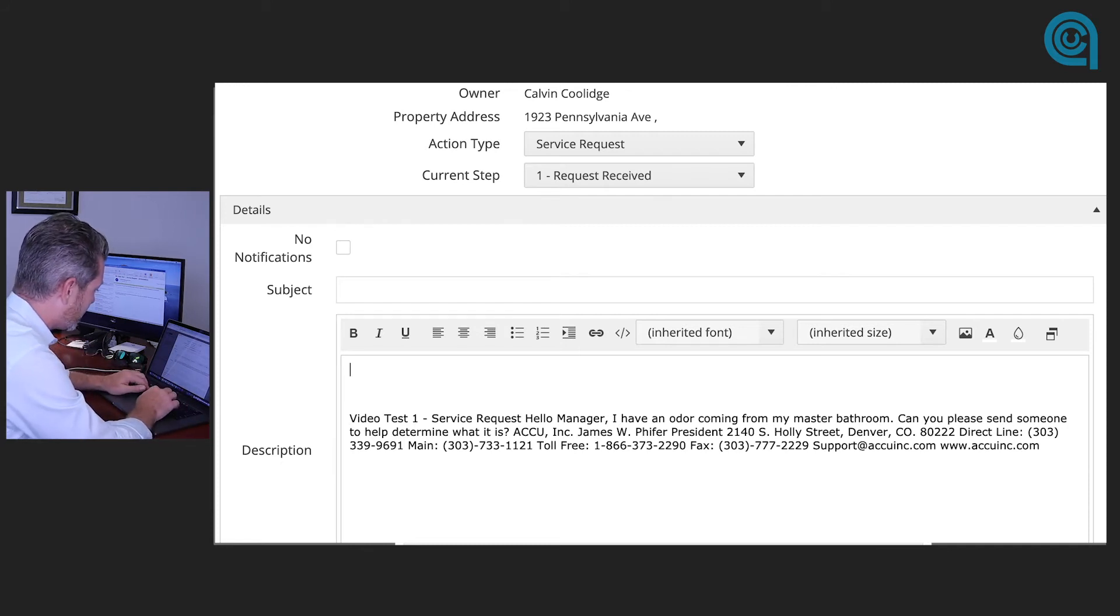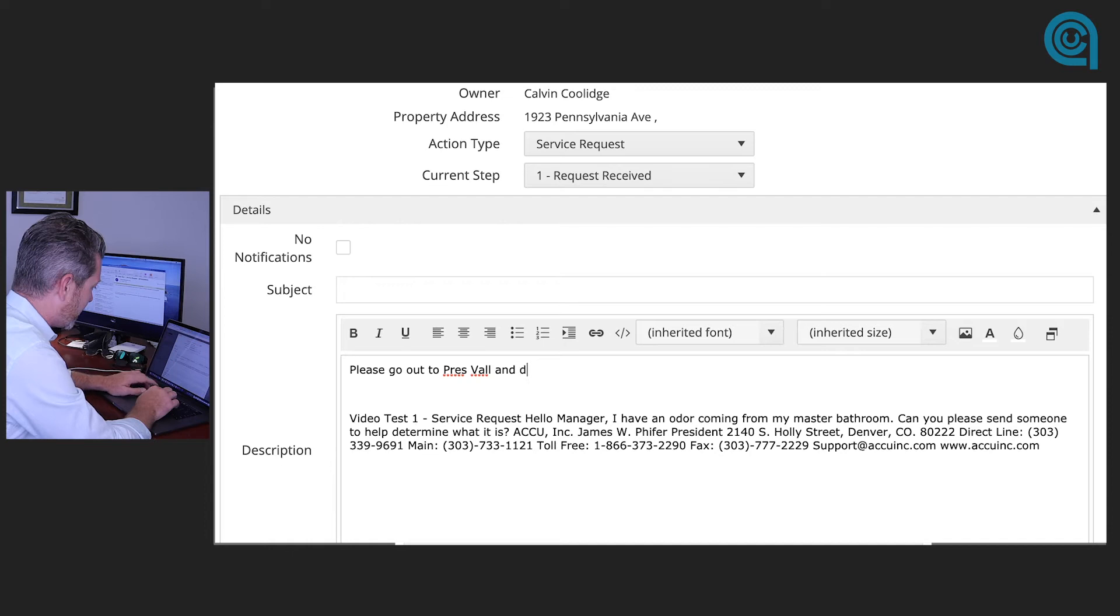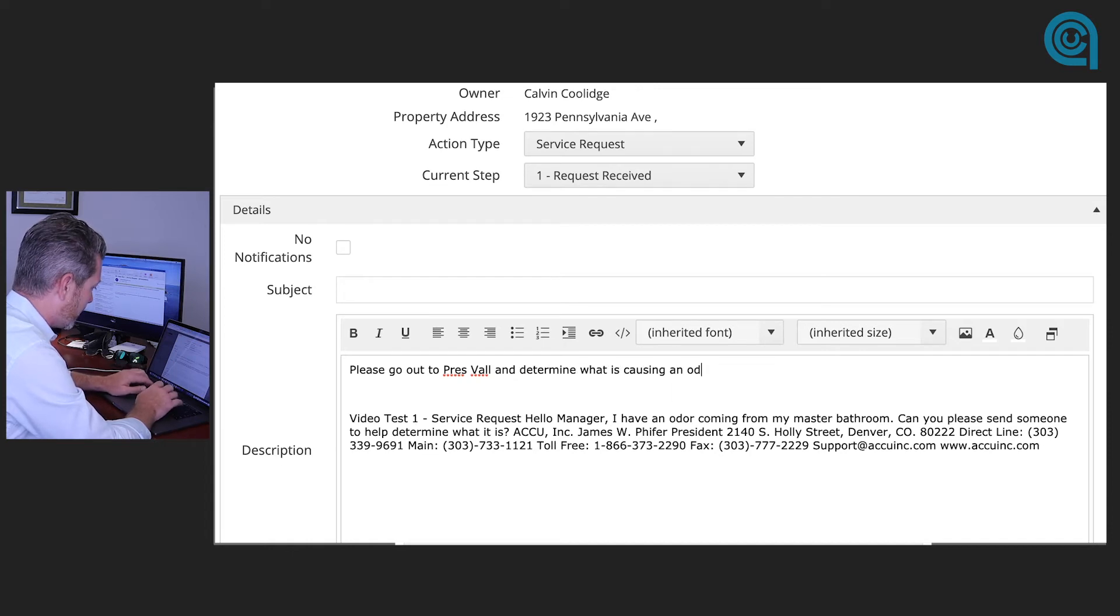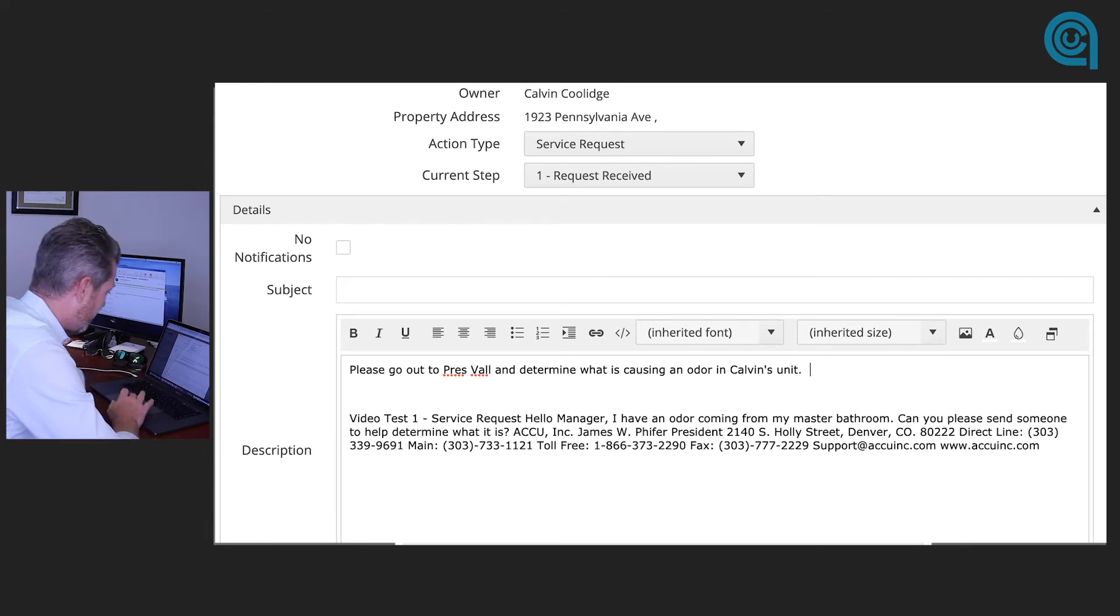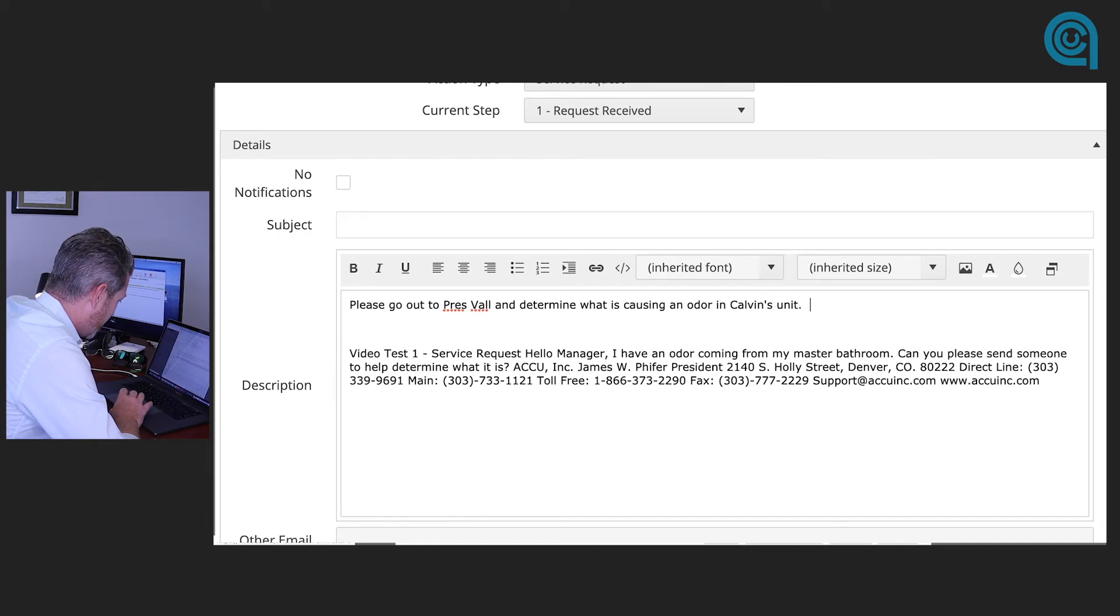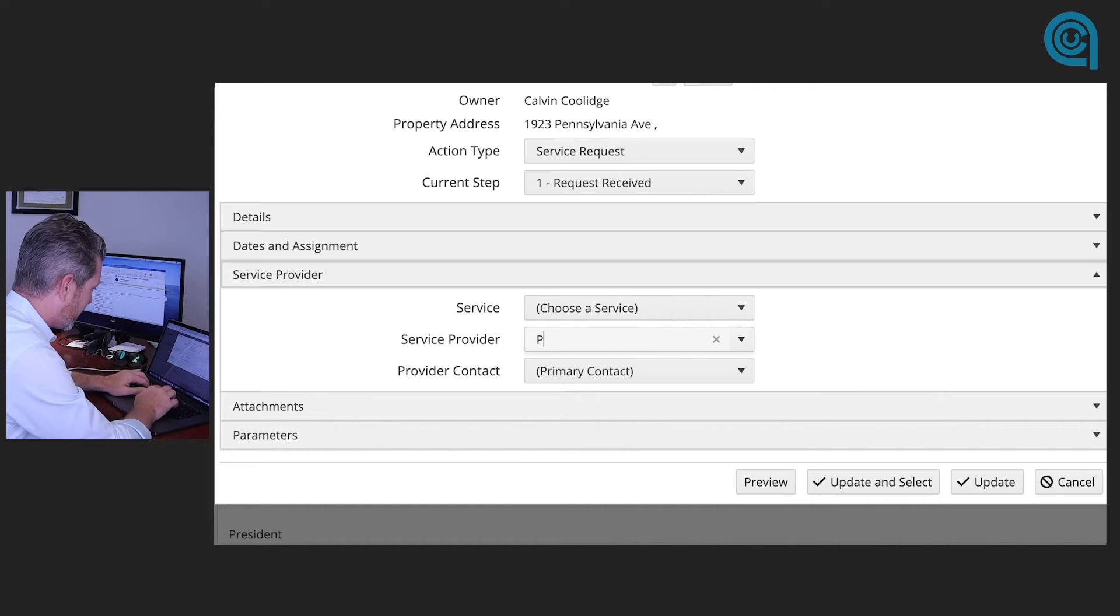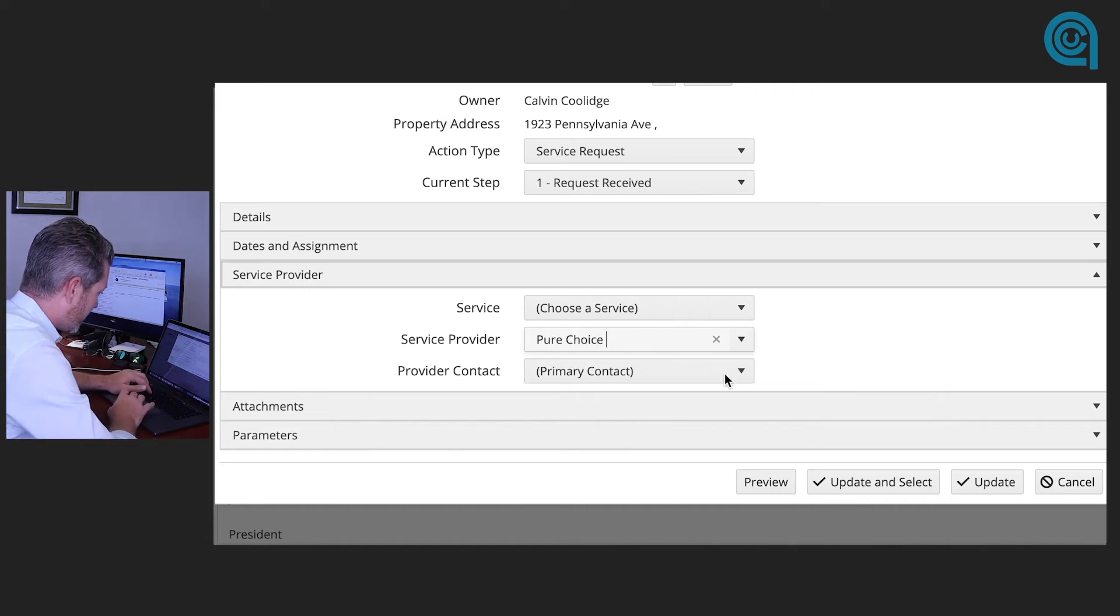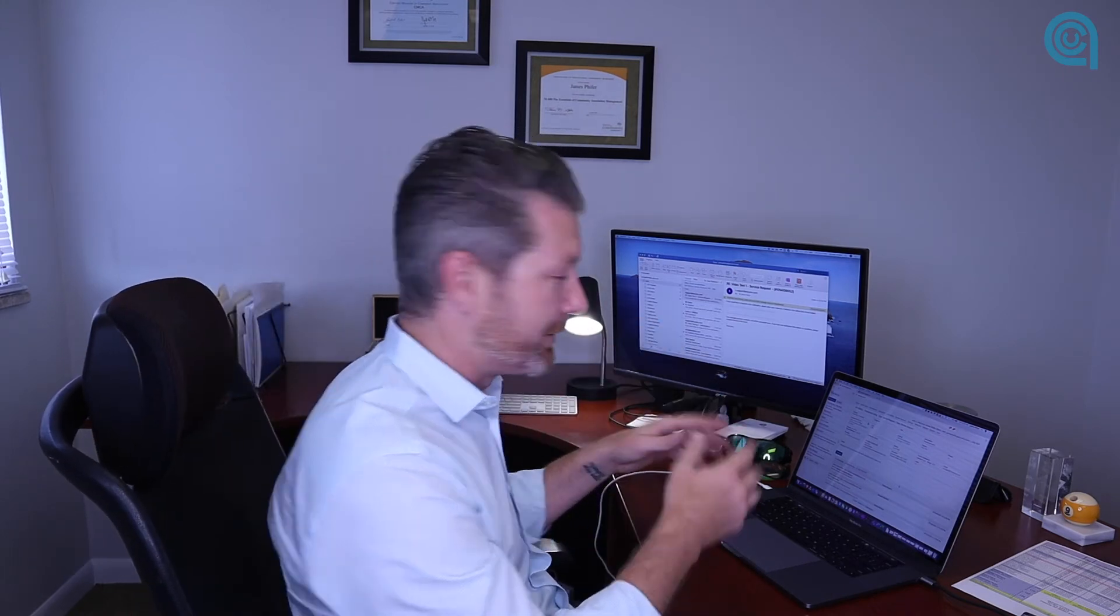So we as ACCU come in here and we say please go out to Presidential Valley and determine what is causing an odor in Calvin's unit. And we are going to choose a service provider now and my guy I like to pick on is Pure Choice so we are going to update and select this. Now let's jump over to your portal and see how things look from your end.